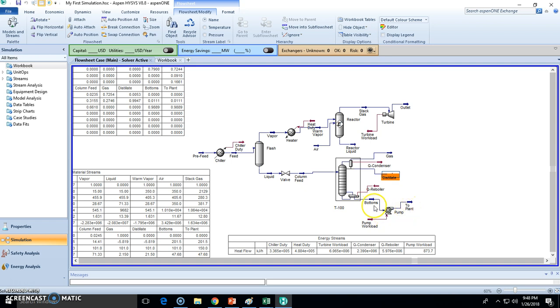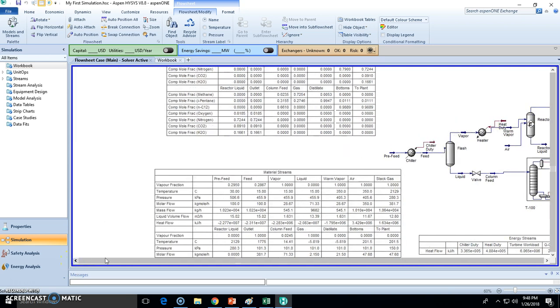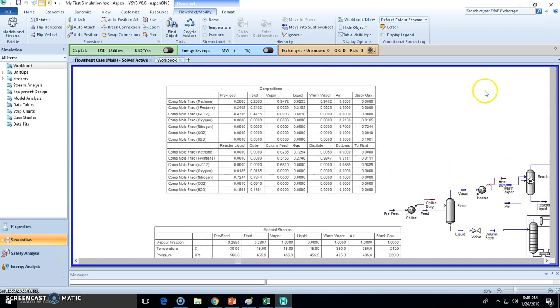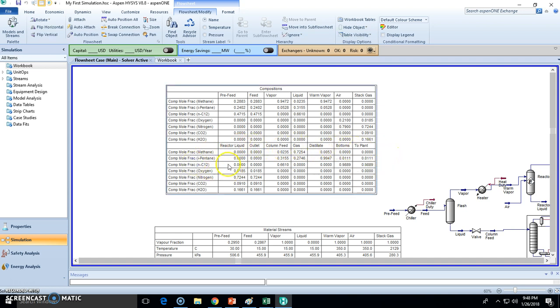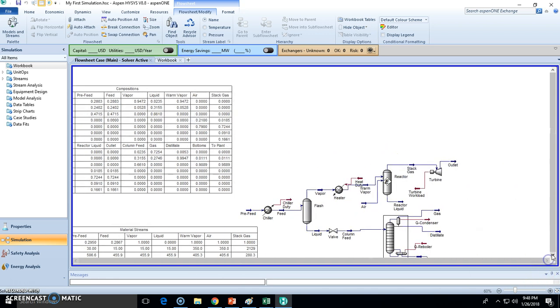So let's go to the plant, let's see how much purity do we have right here to the plant. It's essentially everything n-pentane, so that's awesome. We are actually getting most of the n-pentane to the plant, that's good. The main objective of the plant, or the little plant right here, is to separate n-pentane from isopentane. We are achieving that.